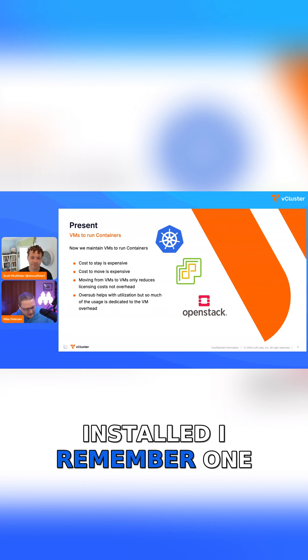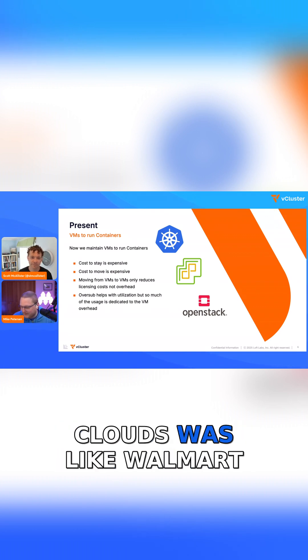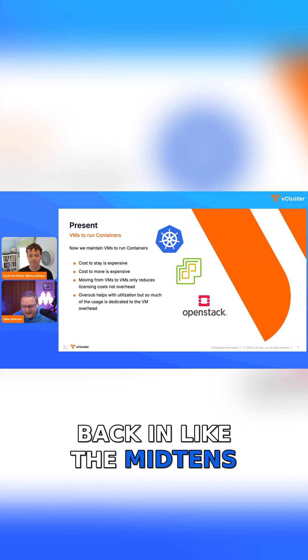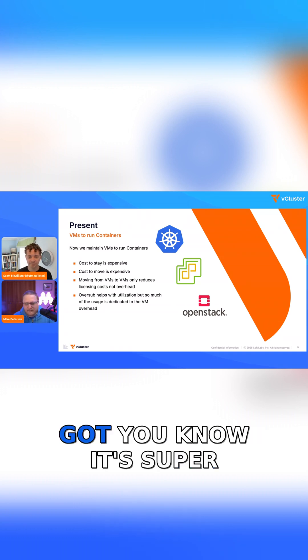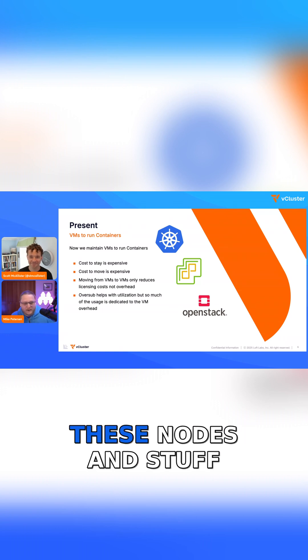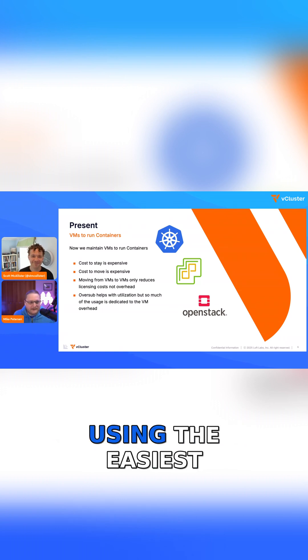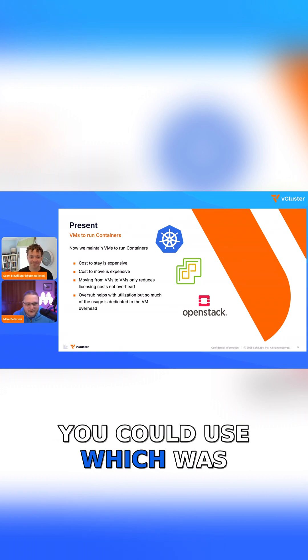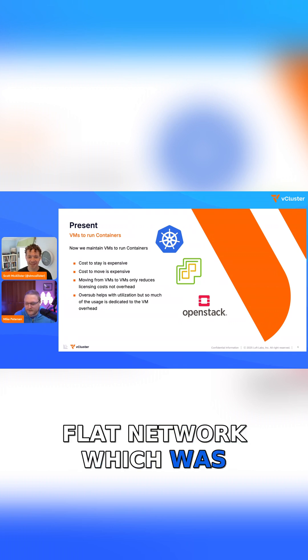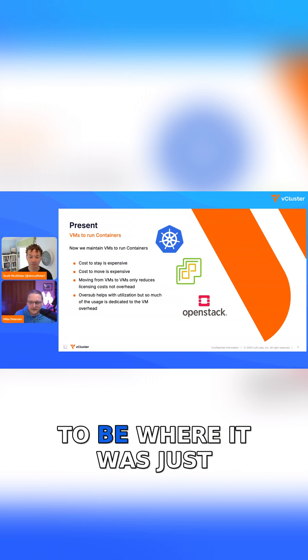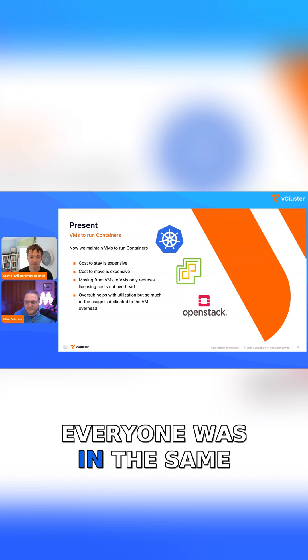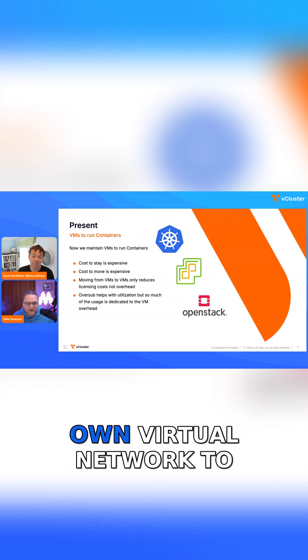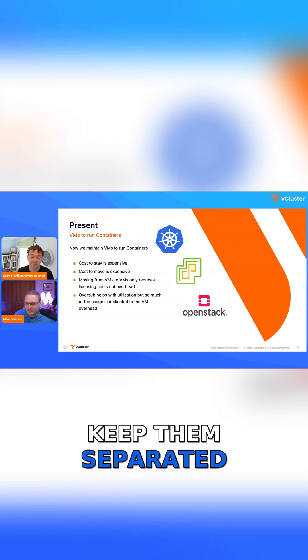I remember one of the largest OpenStack clouds was Walmart back in the mid 2010s. They were bragging about how easy it was, how they had all these nodes. But they were literally using the easiest version of networking you could use, which was Nova Network, a flat network, kind of like EC2 used to be, where it was just all flat DHCP and everyone was in the same network. You didn't give each person their own virtual network to keep them separated.